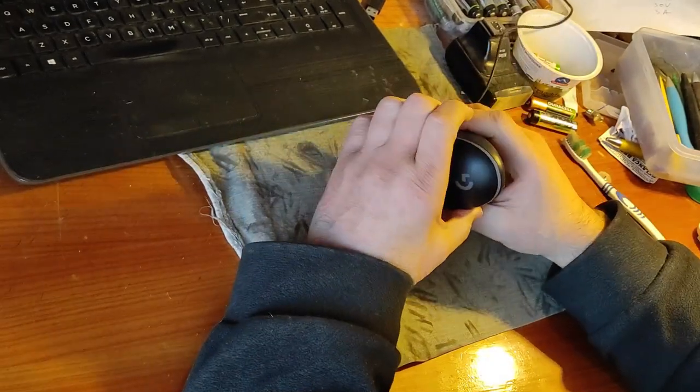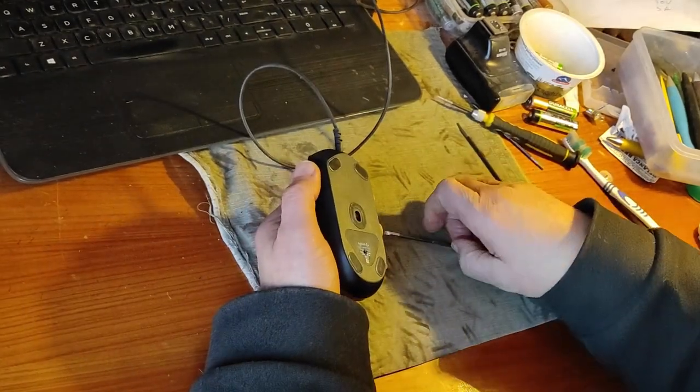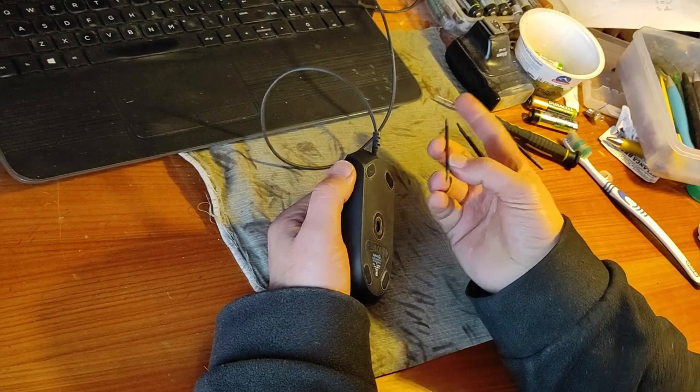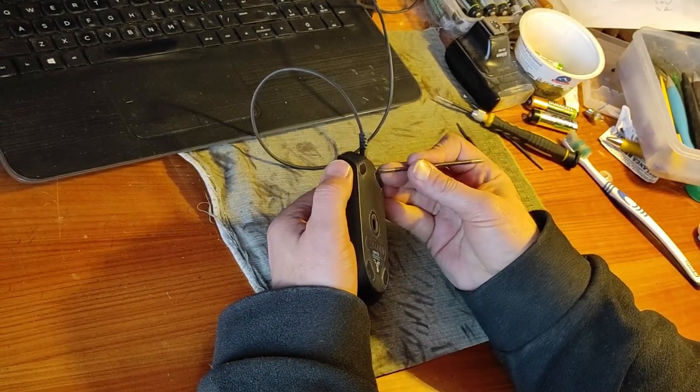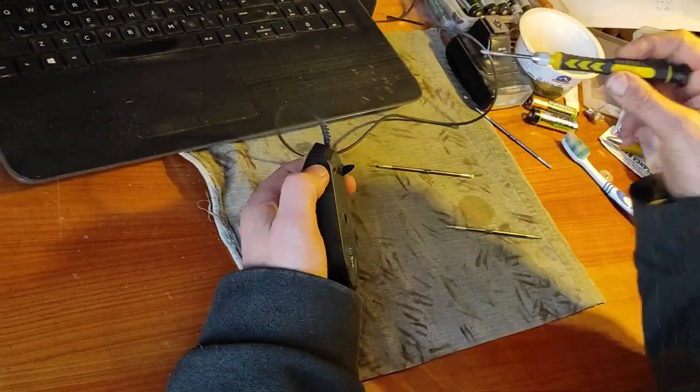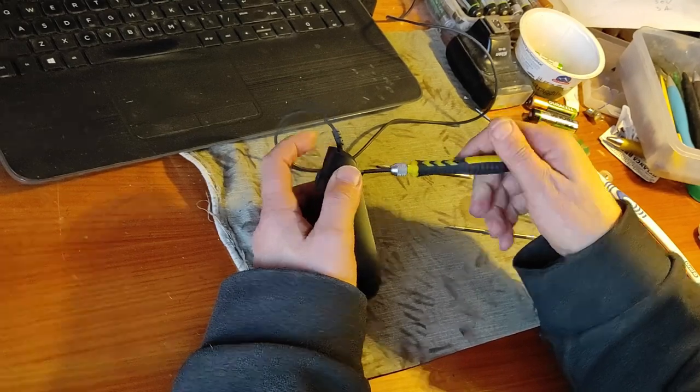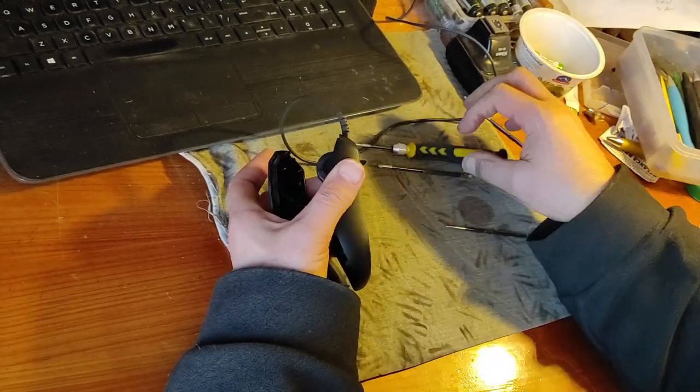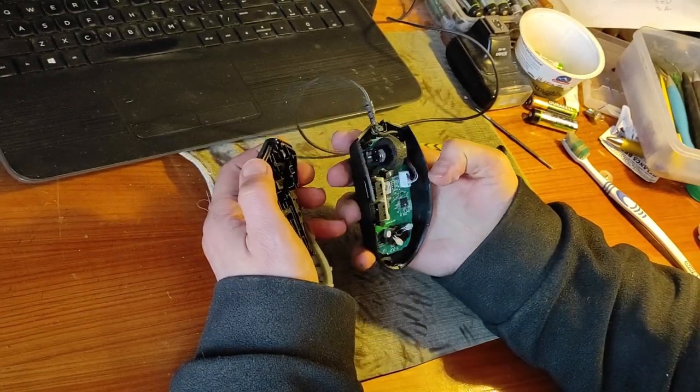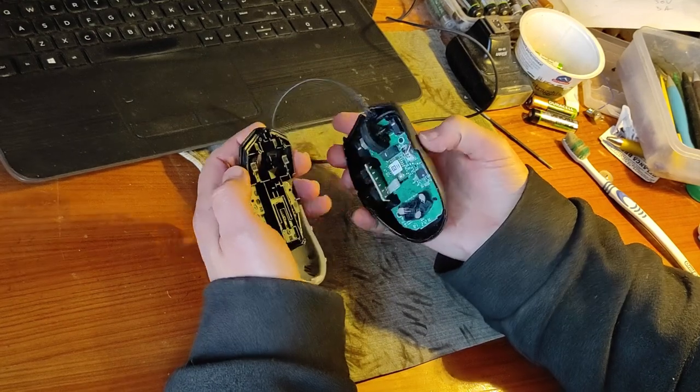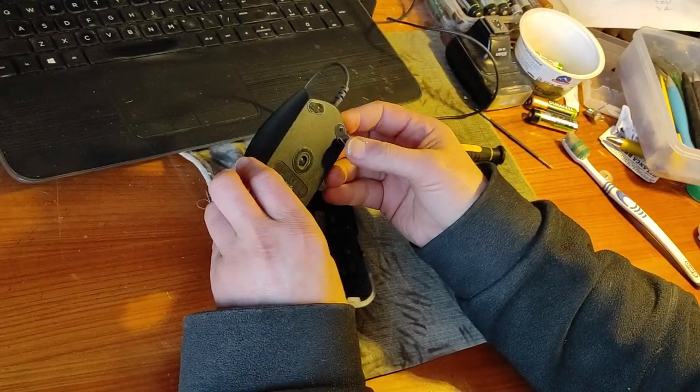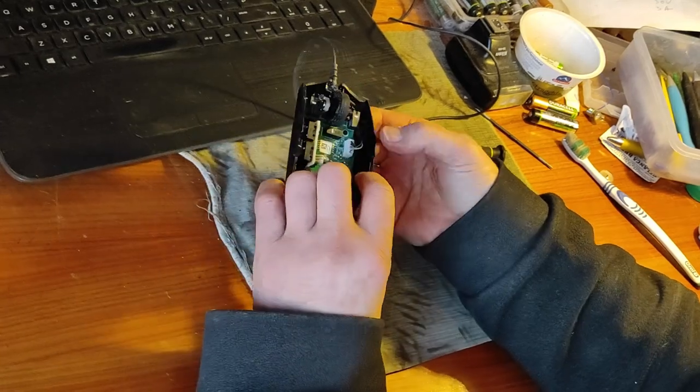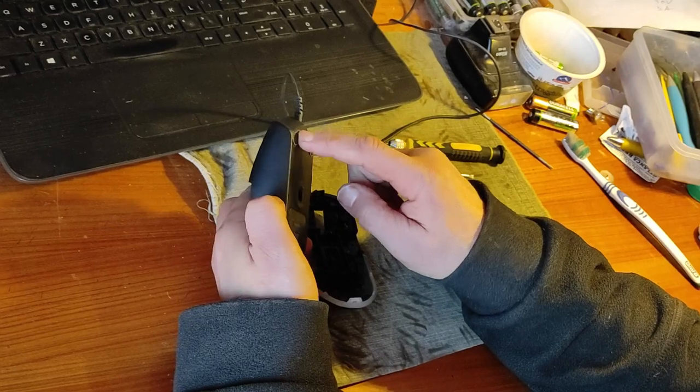Now let's open this up. It looks like there are other screws here, hidden here. Yes, there are some screws hidden here. So there's a screw here and one here. And possibly one here.